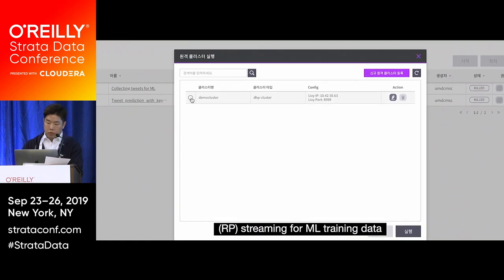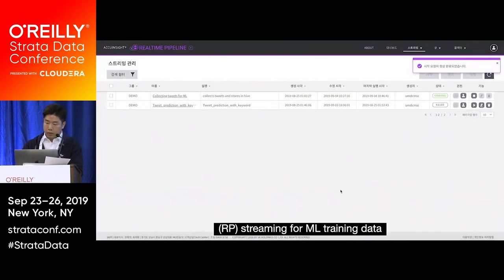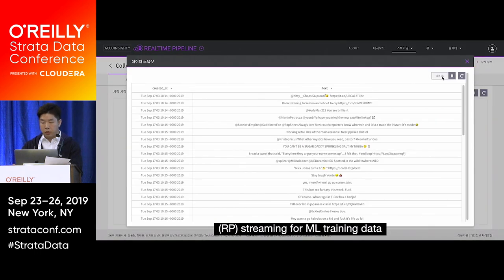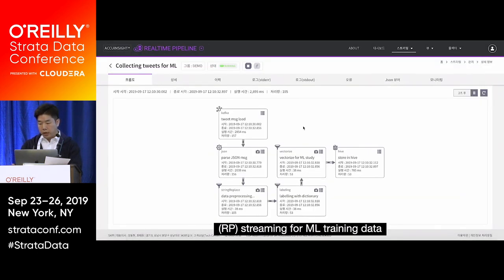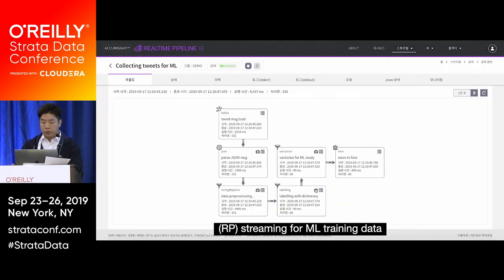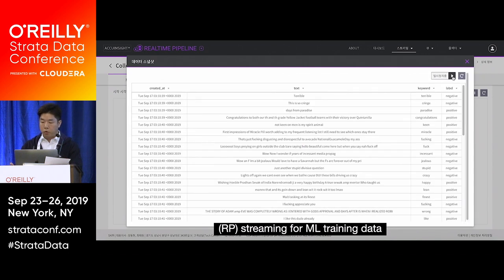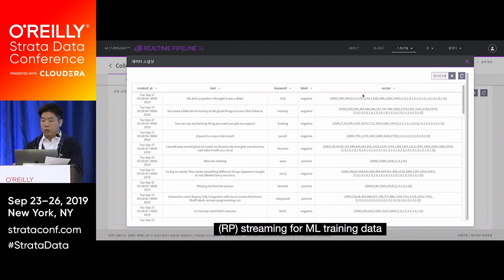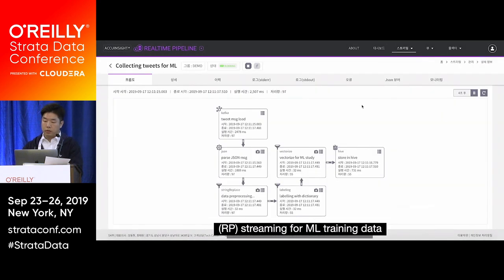Going back to the list, you can execute the streaming on the selected cluster. Clicking the streaming workflow name shows the detail, which refreshes every five seconds. Clicking the snapshot button shows the data after each node executes. After data processing there are no emoticons anymore. After the label node, a new column with labels is created. After the vectorize node, a new column is created as a vector.